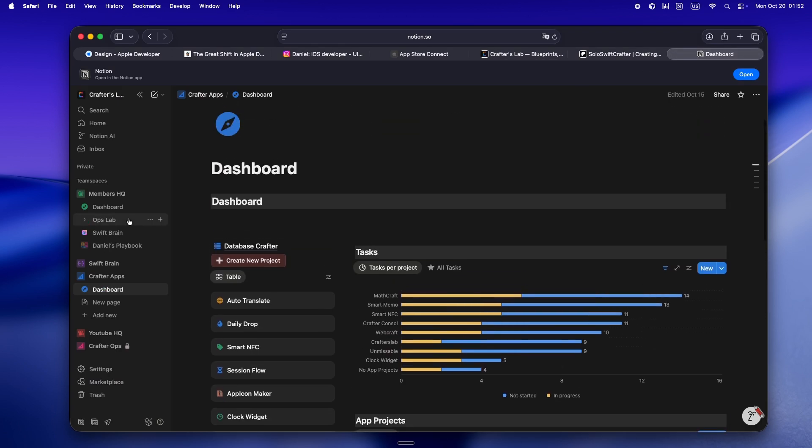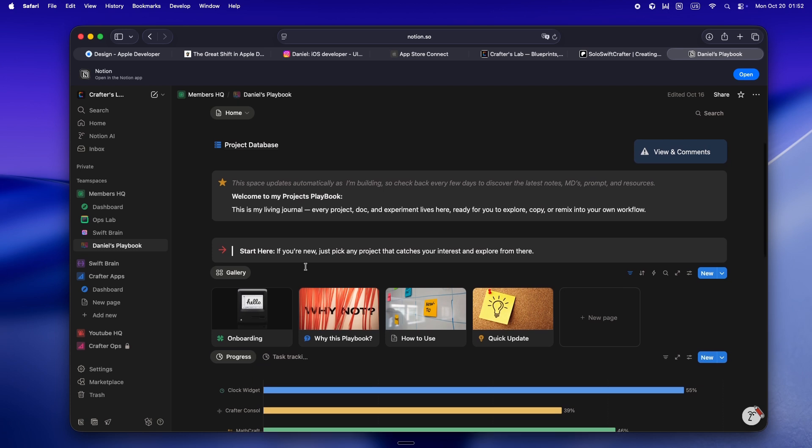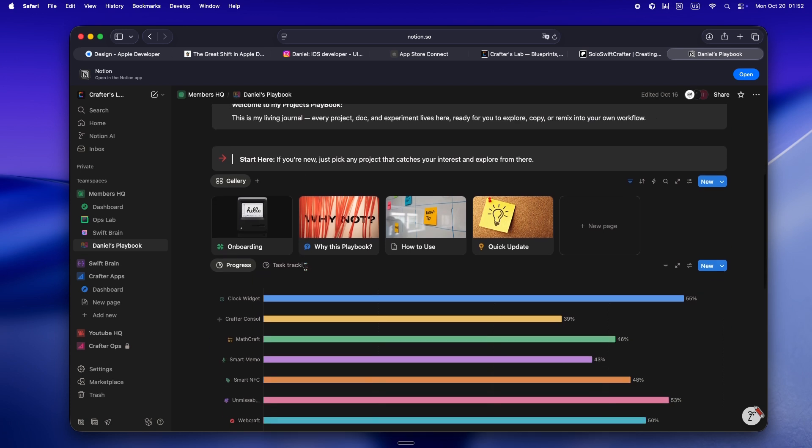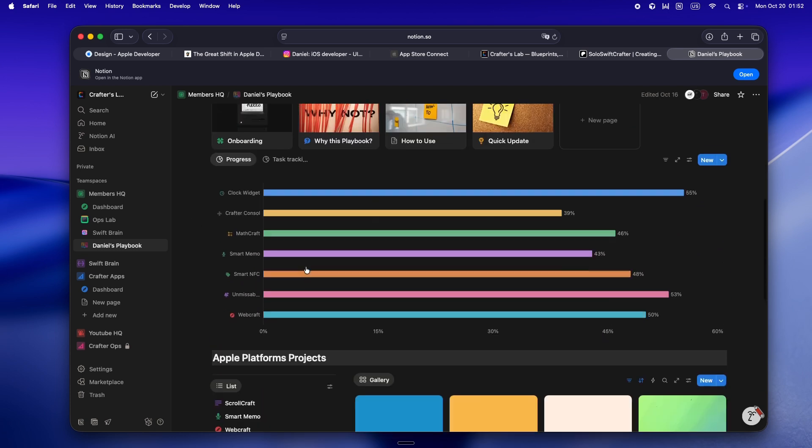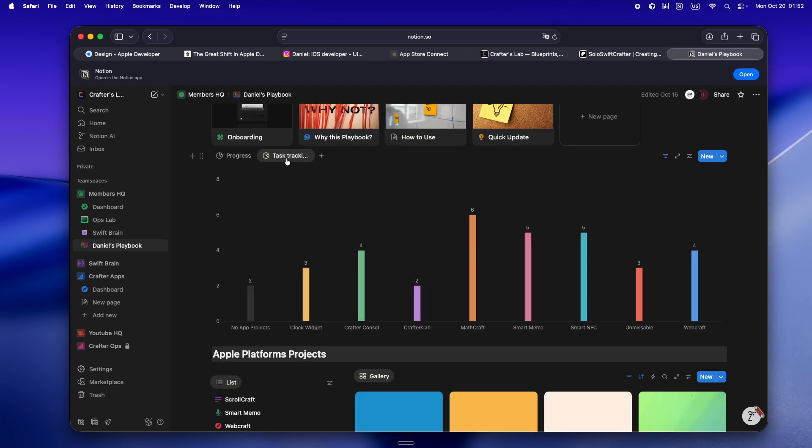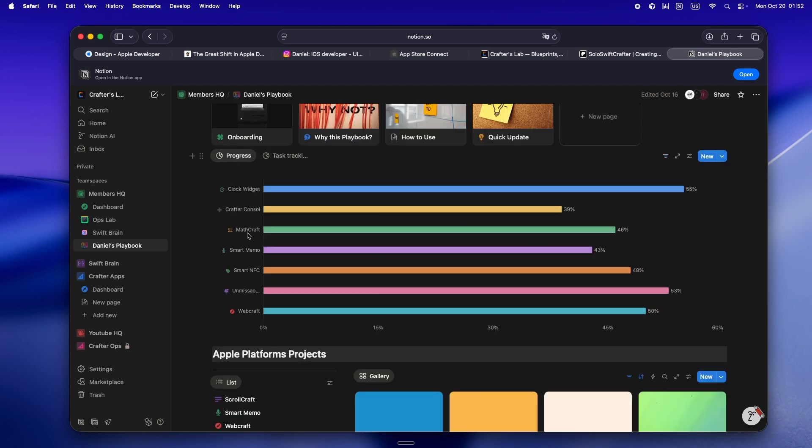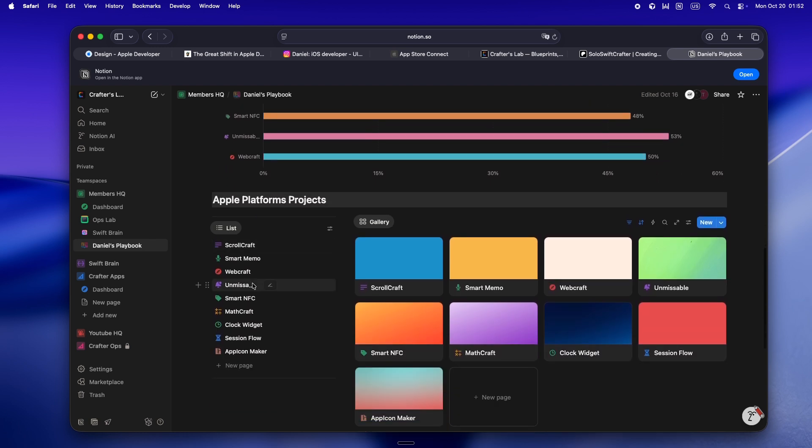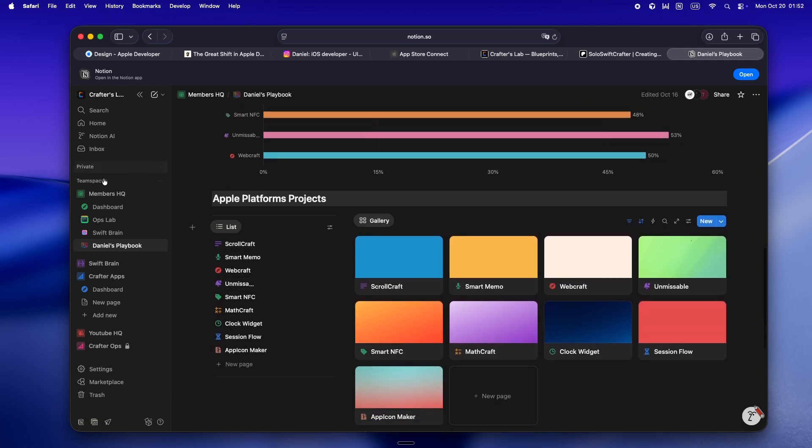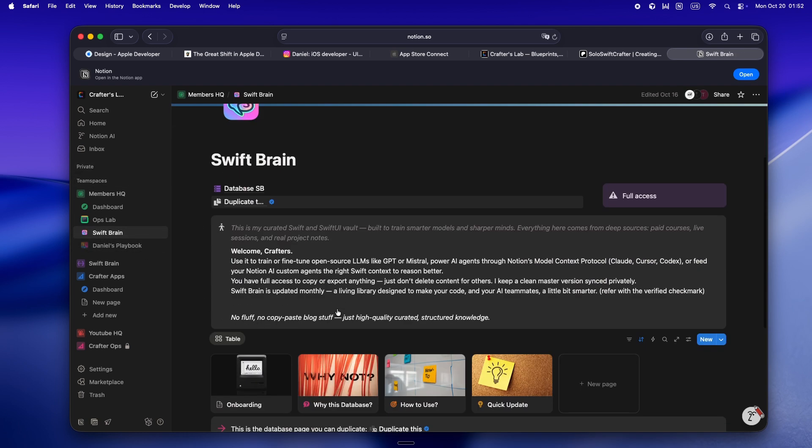But what I'm really pumped about is the Notion workspace. There's dedicated team spaces in there. Like, you've got the Playbook, which is honestly just my live command center. That's where I plan apps, draft docs, share the raw unfiltered process behind every build. Then there's Swift Brain.